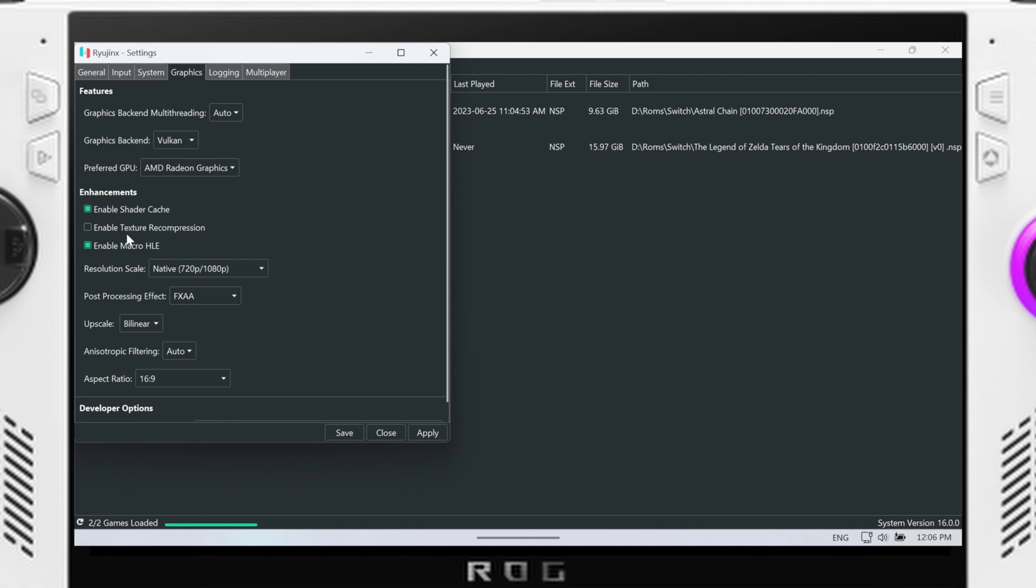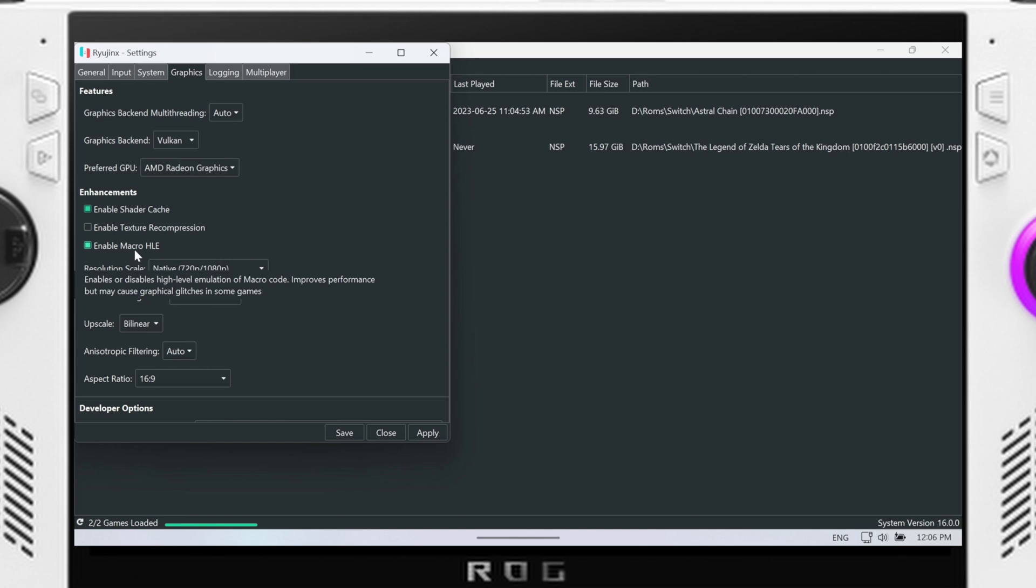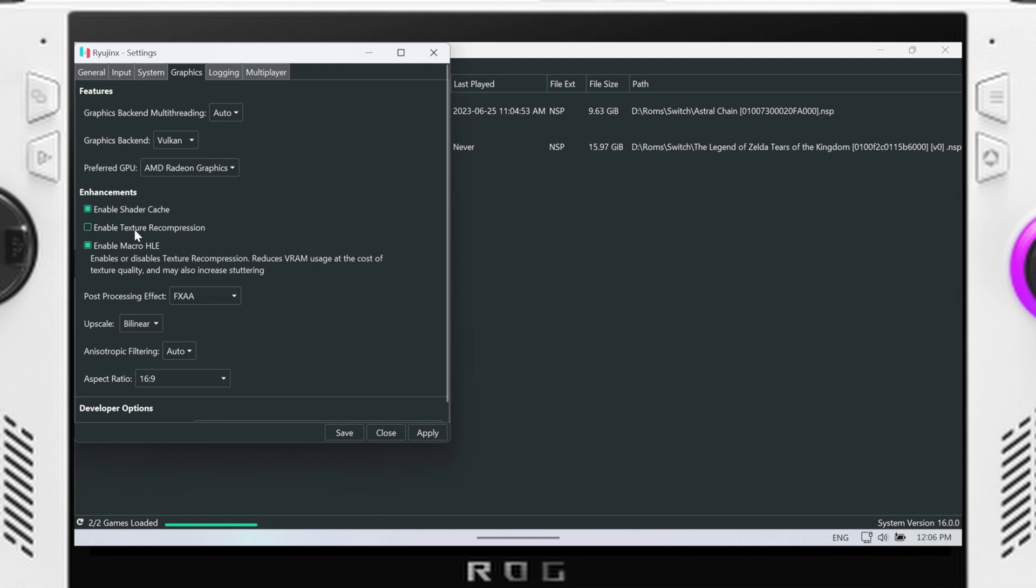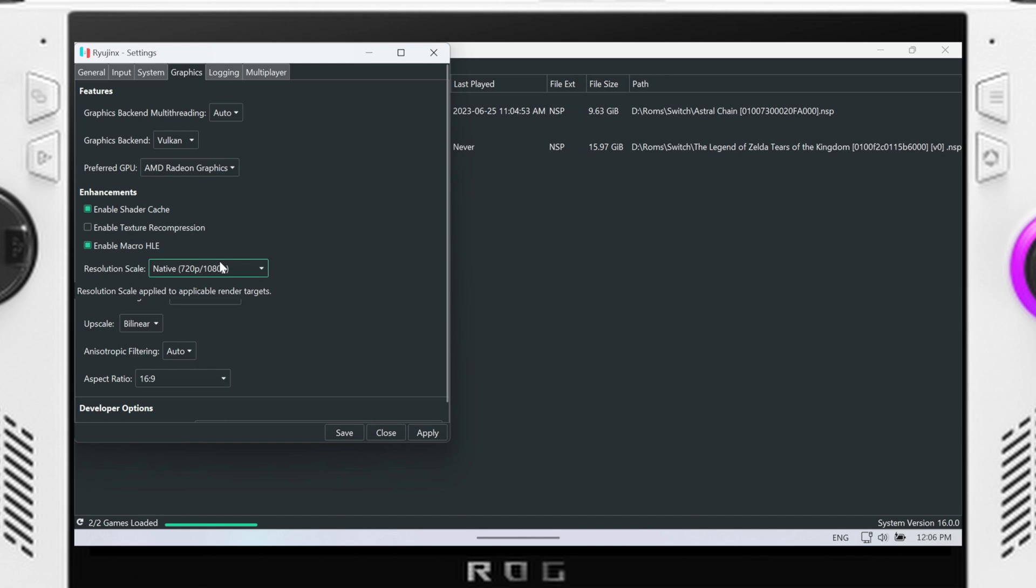And then there's texture recompression, shader caching, and macro HLE, which I honestly don't know what that is. High level emulation of macro code, improved performance but may cause graphical glitches in some games. And then texture recompression reduces VRAM usage at the cost of texture quality, may increase stuttering. So we'll leave that off. May also increase stuttering, so yeah.